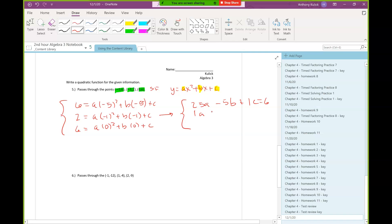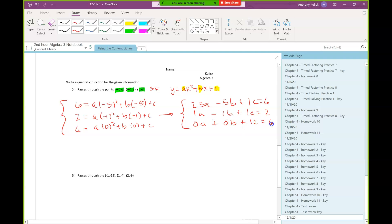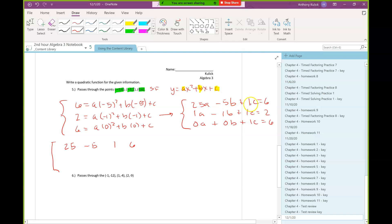Negative 1 squared is 1, so we have 1a, negative 1b, and 1c equal to 2. Then 0a, 0b, 1c equal to 6. Now the system is formatted nicely, so I can translate it into a matrix by just taking the coefficients: 25, negative 5, 1, 6 for the first row, and repeating that process for the next two rows.